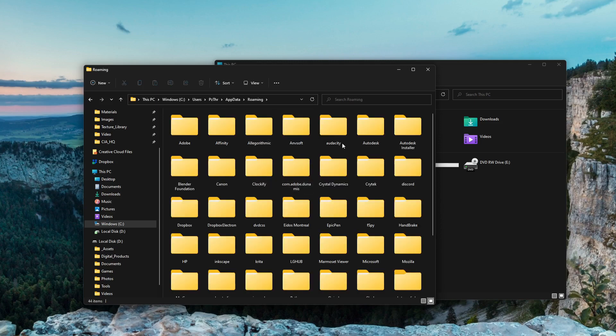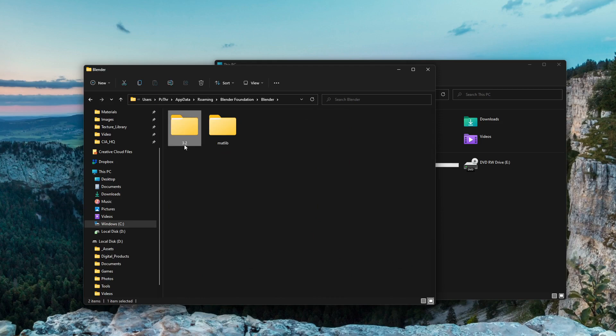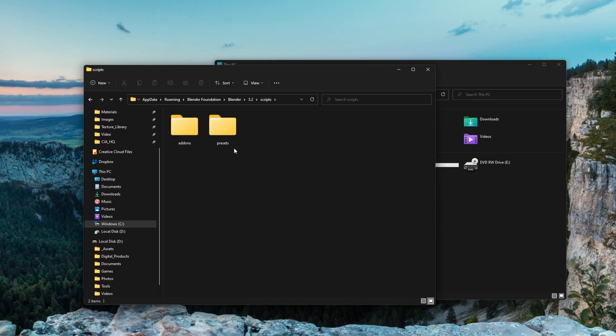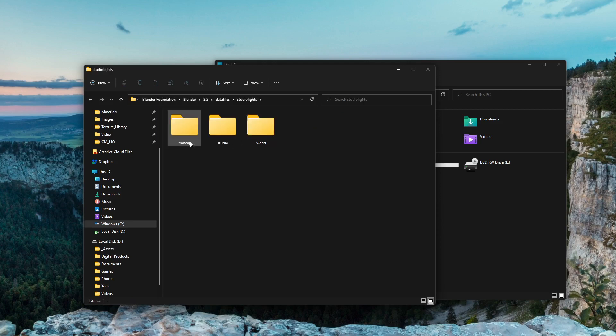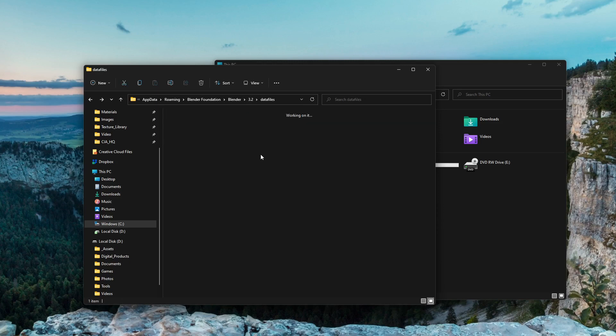Click that - Local, Local Low, Roaming - go to Roaming. Now we're looking for Blender Foundation, Blender. See here, point two. Inside this you have your configurations, your scripts, add-ons and other things, studio lights, map caps - anything you installed. So this is pretty useful. This is what you back up, just 3.2.